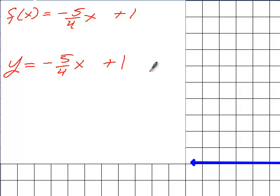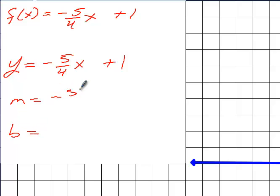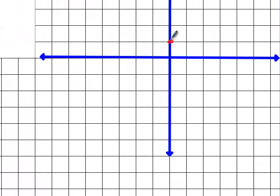Is Y isolated? So this is in slope-intercept form. So to graph it, what are the two pieces I need? My M is negative five over four. And what's my B? 1. So now how do I graph it? I start with my B. So on the Y-axis, I find positive one and put a point. From there, I go down five — 1, 2, 3, 4, 5 — then over four — 1, 2, 3, 4.